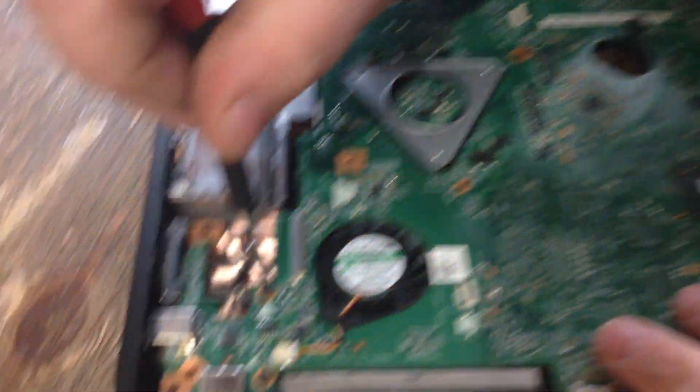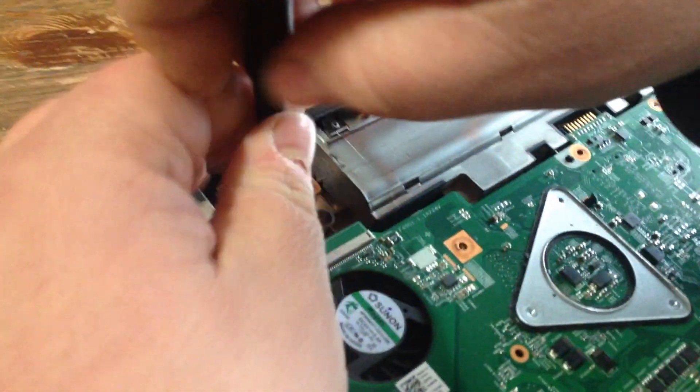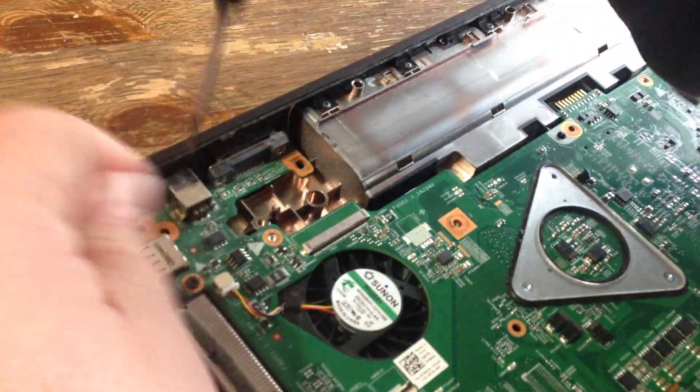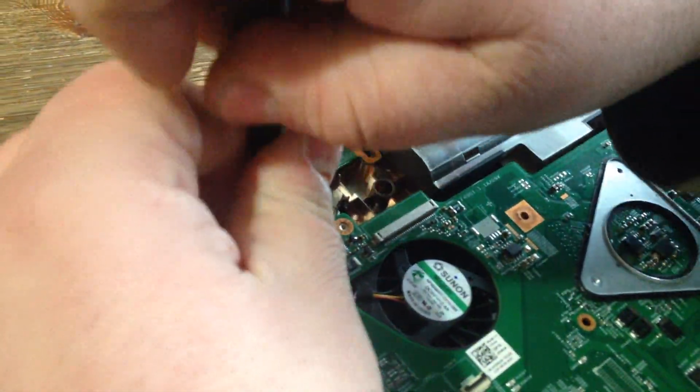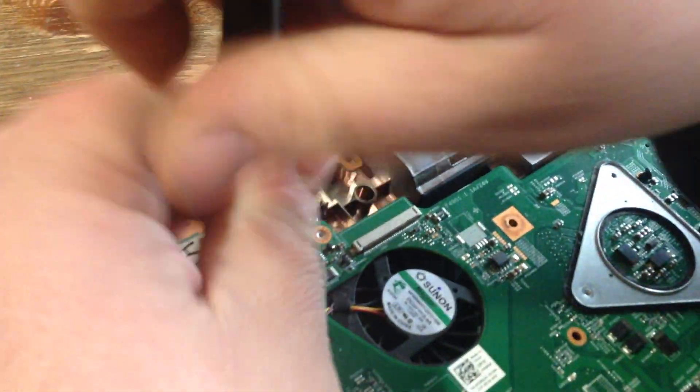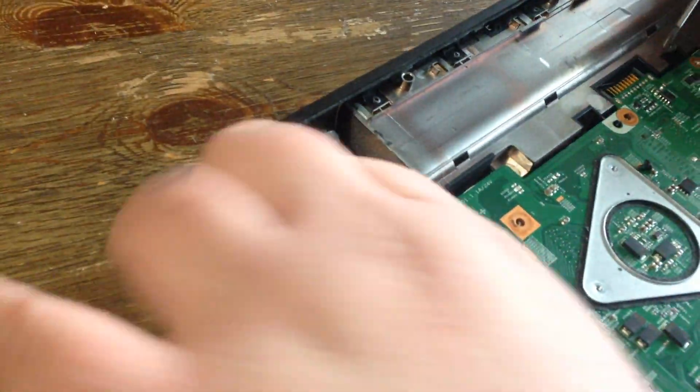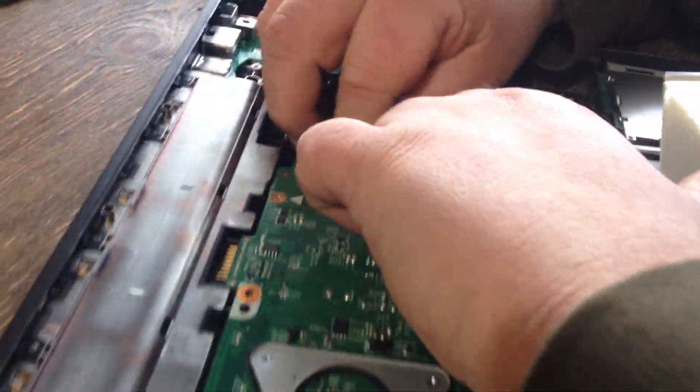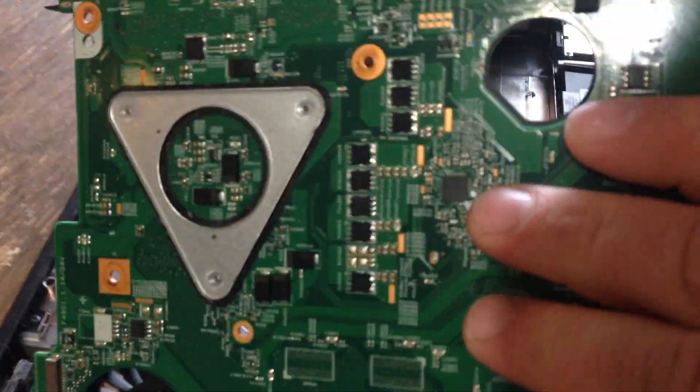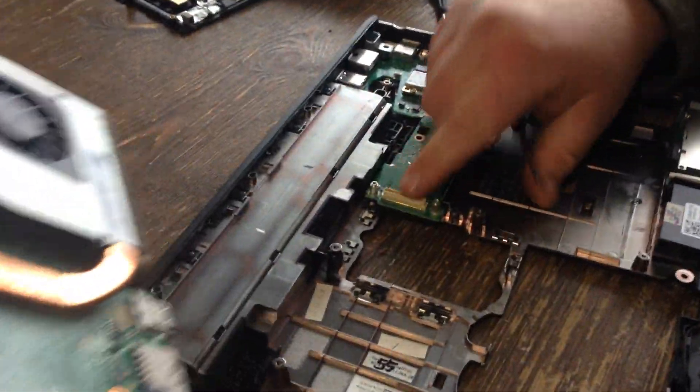And these two screws on the corner, always pull this even though it's attached. You got to pull it up from here because it's locked in right here.